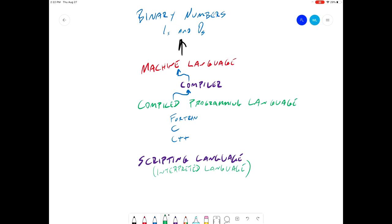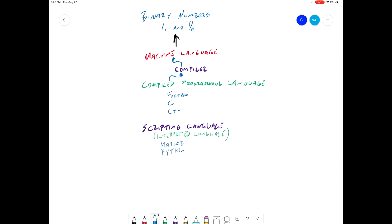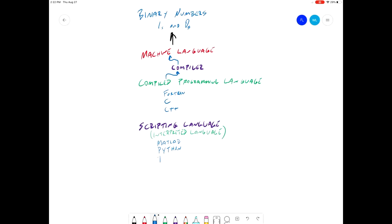A scripting language is a platform that is written, usually in some other compiled programming language. Some examples of scripting languages are MATLAB, Python, TCL, and bash.